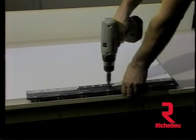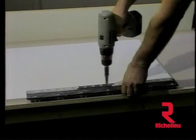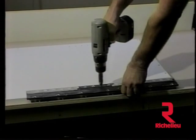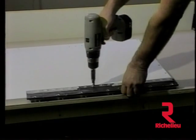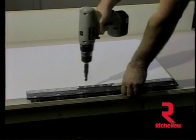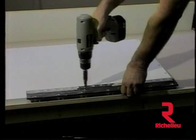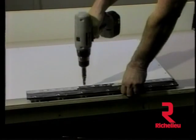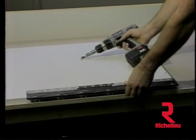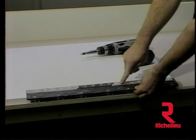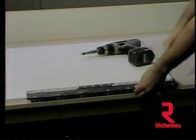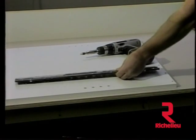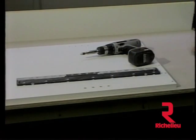In this operation, holes for adjustable shelf pins are being drilled. Notice that tape has been placed over those holes not being used to easily identify those holes to drill.